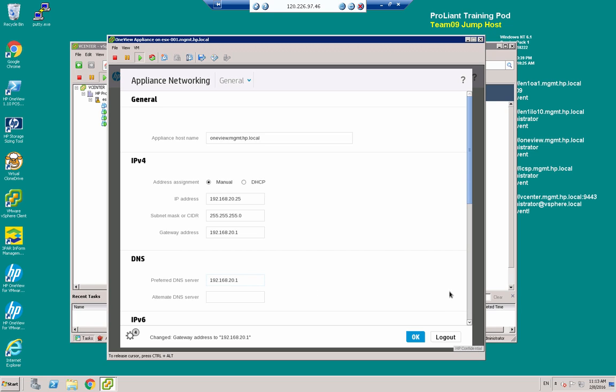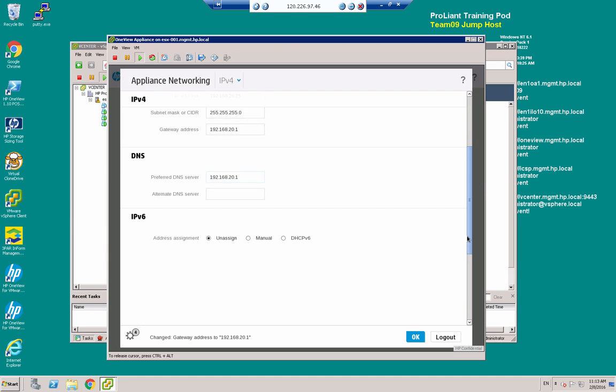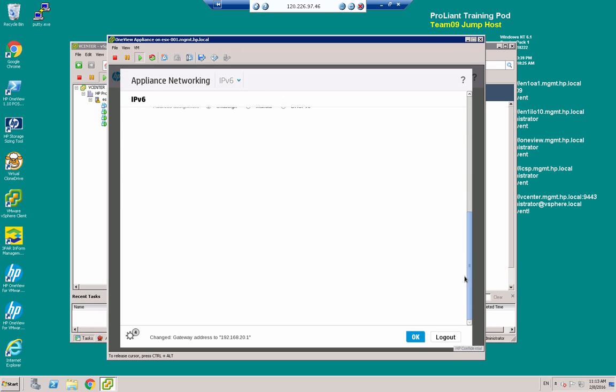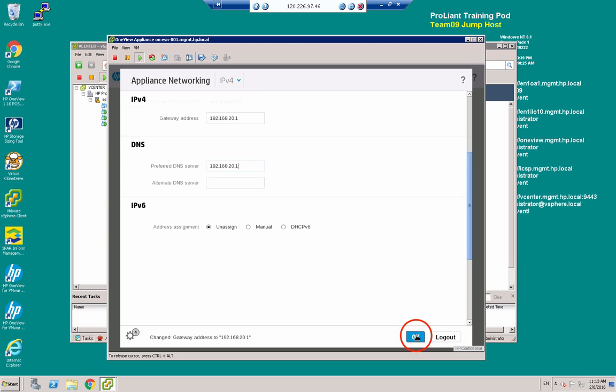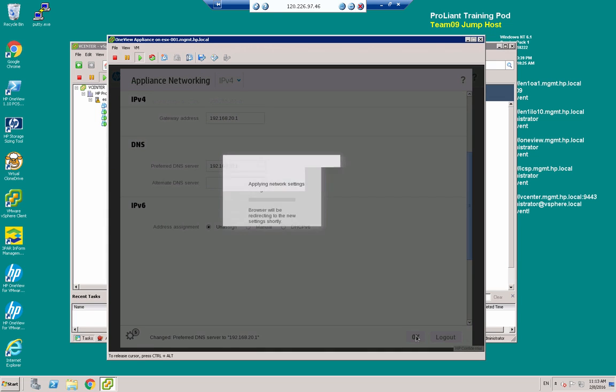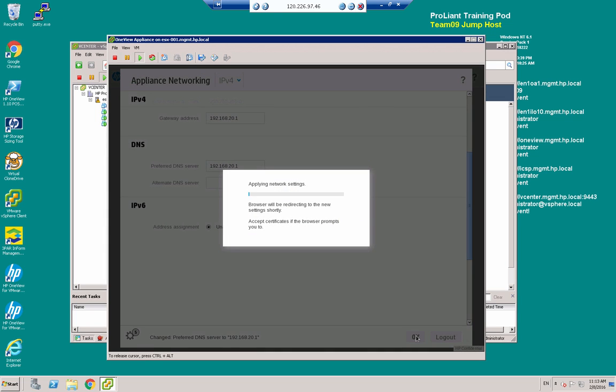So quickly check that. I'm not going to set any of the IPv6 parameters. I'll just click OK. It'll just take a few moments for these settings to be saved.